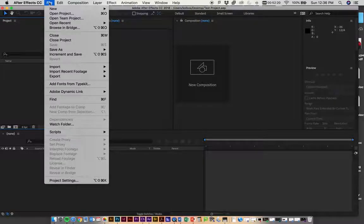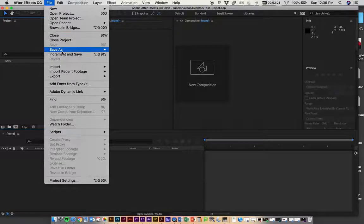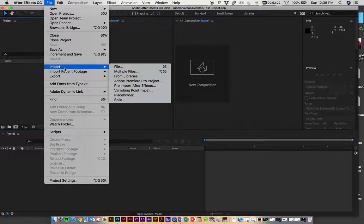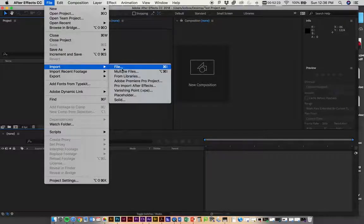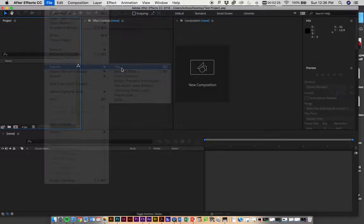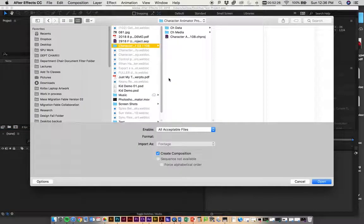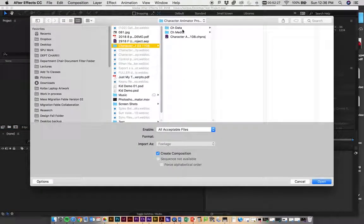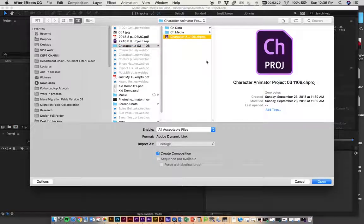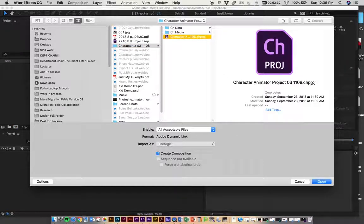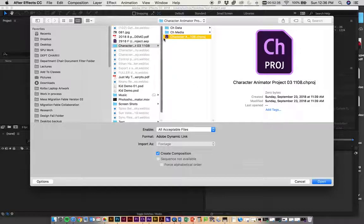Then we want to go to File, Import, and just import File. We need to find the Character Animator project, so it's a .chproj file.